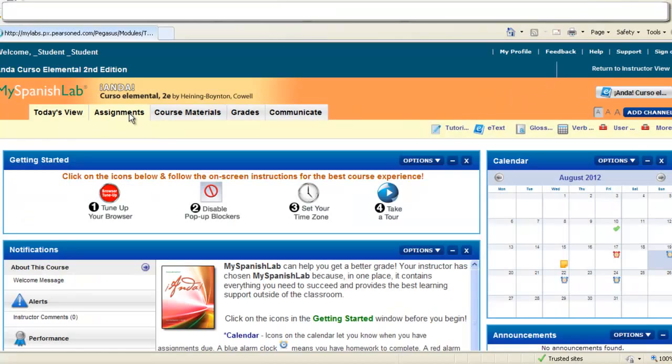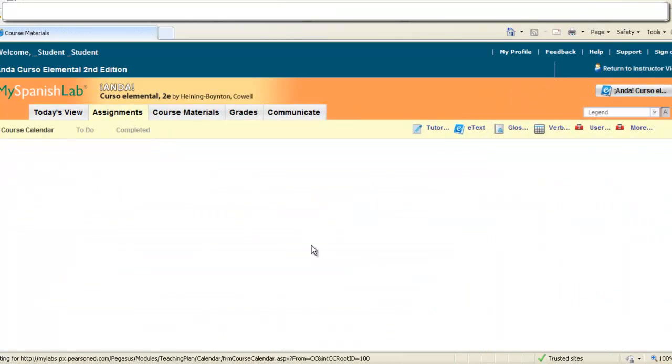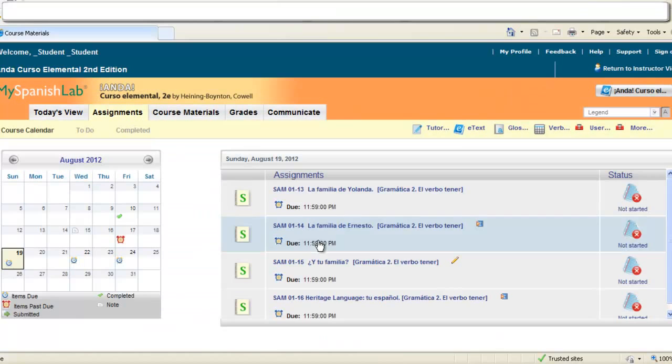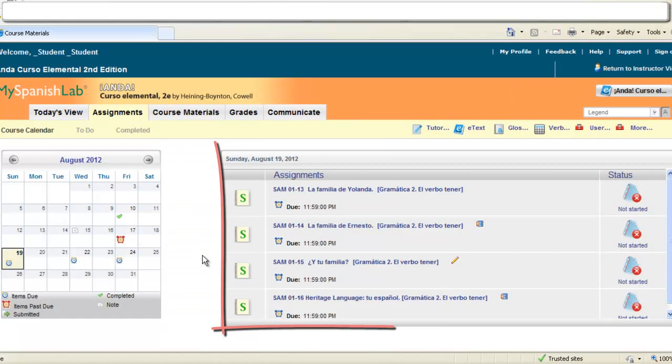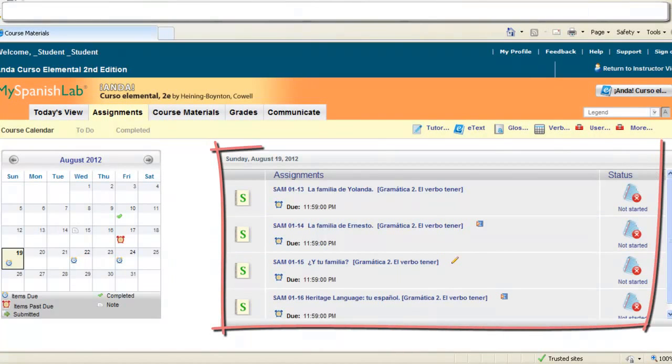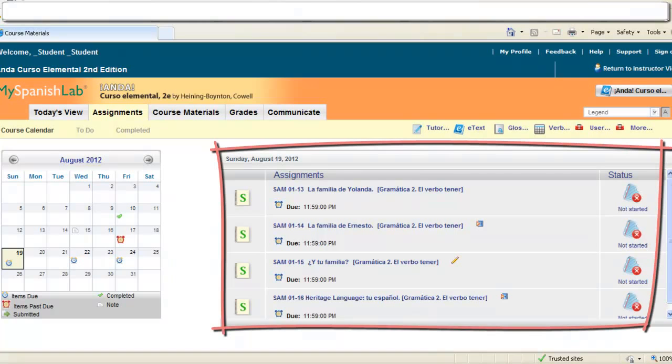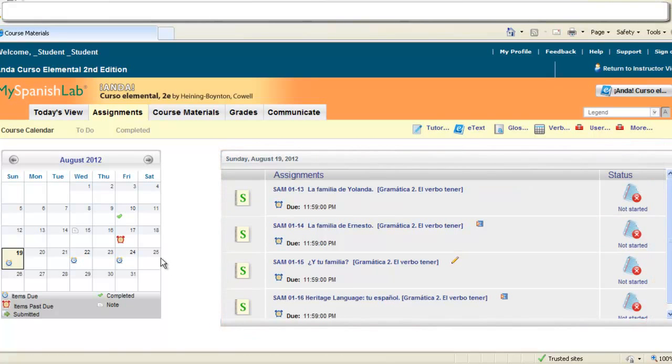By clicking on the assignments tab you're also brought right to your calendar where you can see a list of the assignments that your instructor has assigned for you on any particular due date. You can access the due date ahead of time.